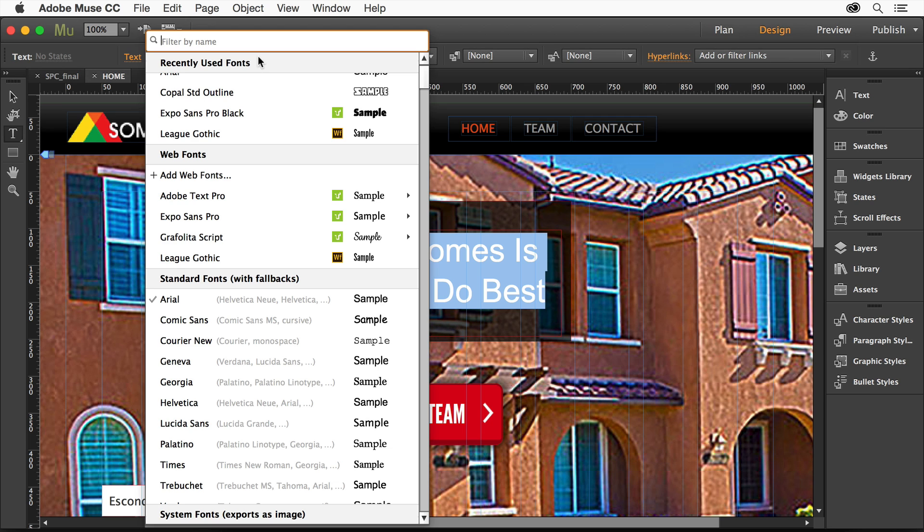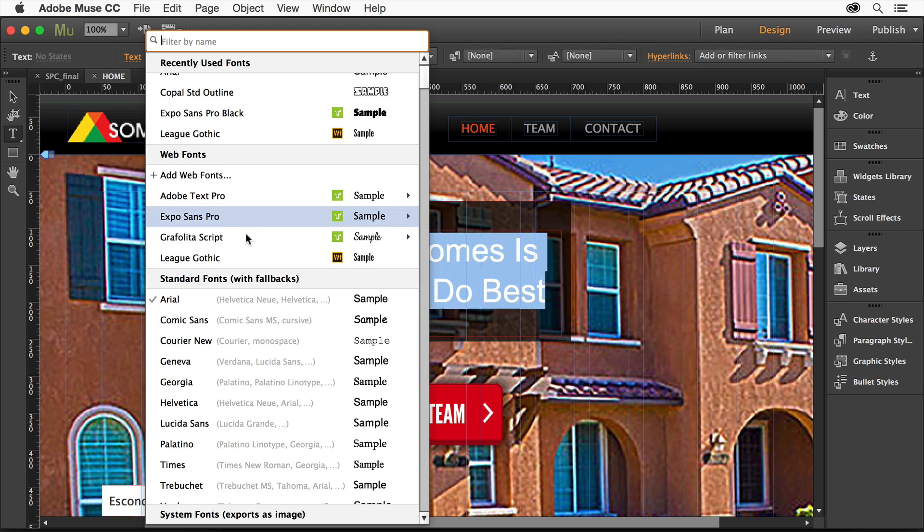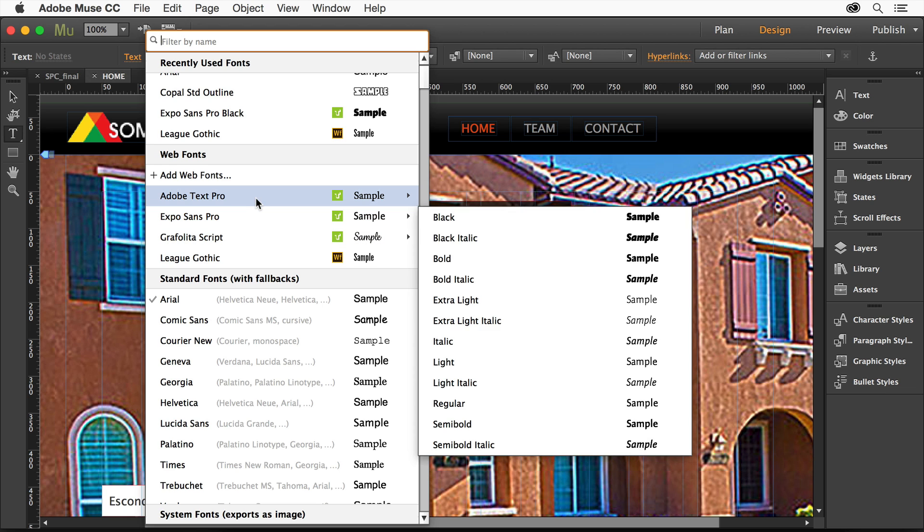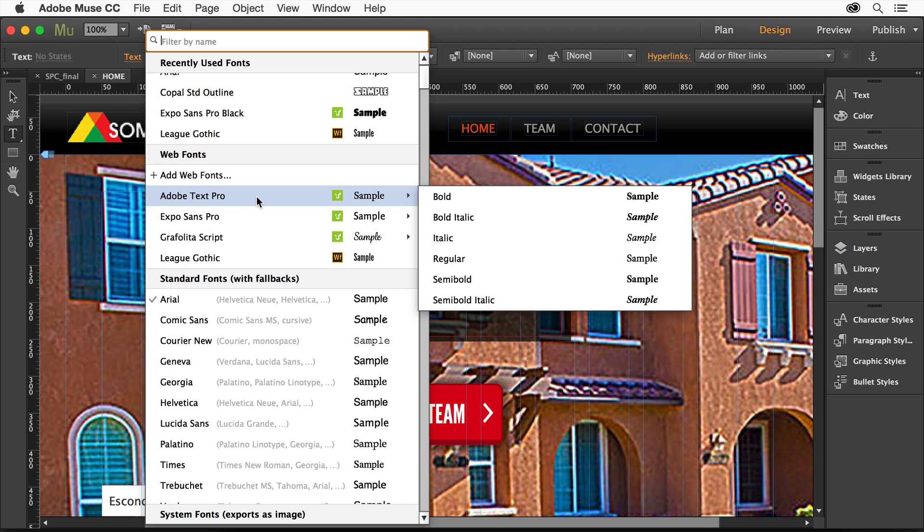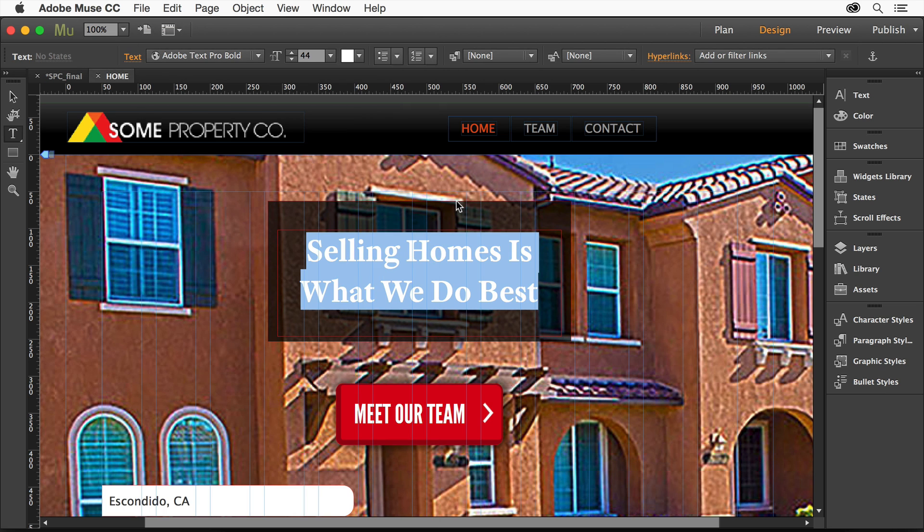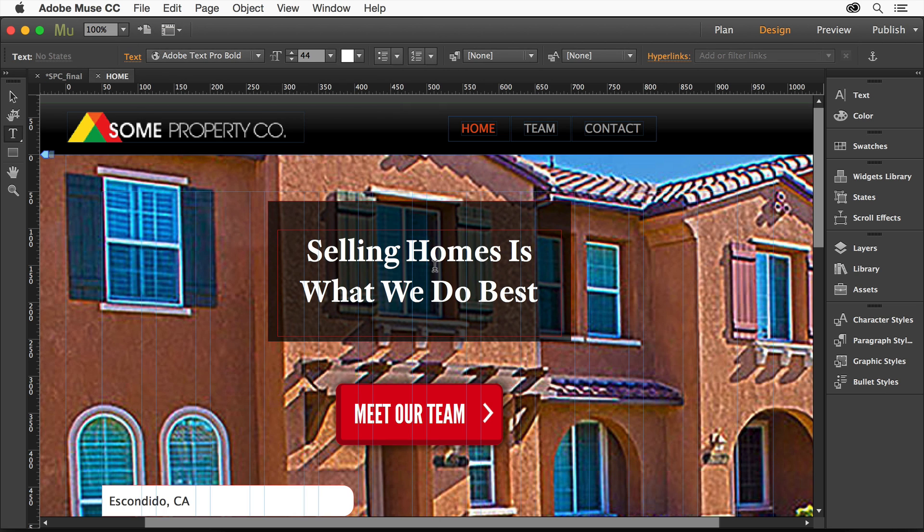So then I go up here to Text, in Muse again, and I'm going to be able to see the different ones that I chose, and they should be available now, as long as I've got them in here, and I can choose what I want. I'll choose Bold, and there we go. It's all done. It'll now work on my site.